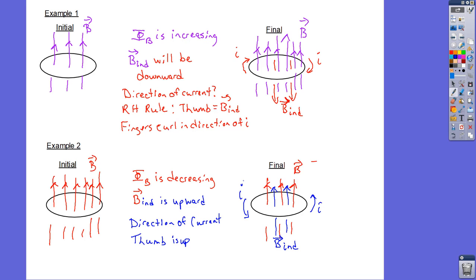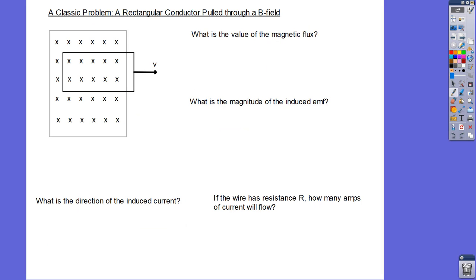That's the thought process you have to go through. It's confusing because there are two different magnetic fields and you've got the current going around — so it takes some practice. Let's take a look at a specific example. There are some classic kinds of questions that come up. In what we just looked at, you had a coil of wire and the flux was changing because the magnetic field was changing.